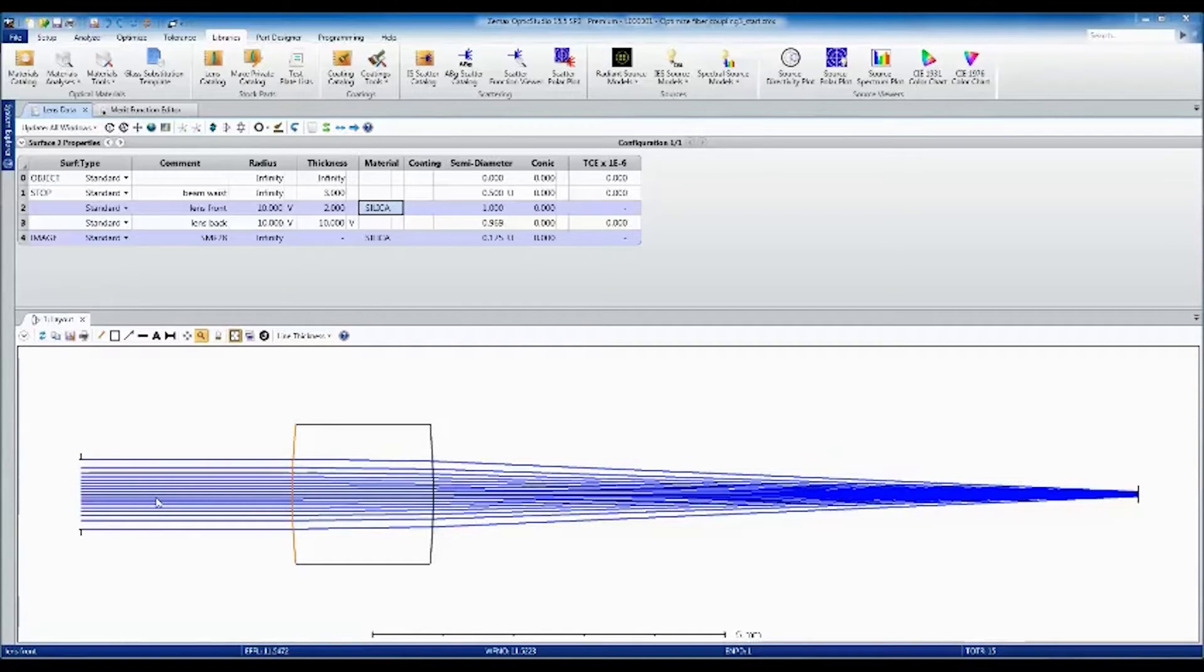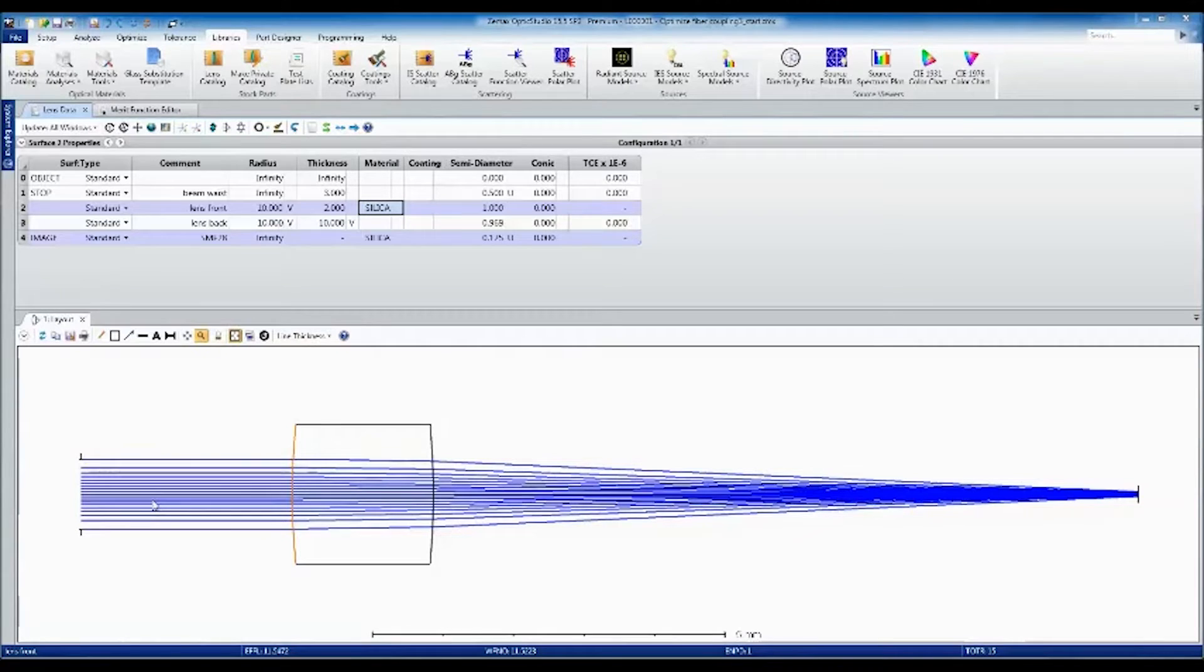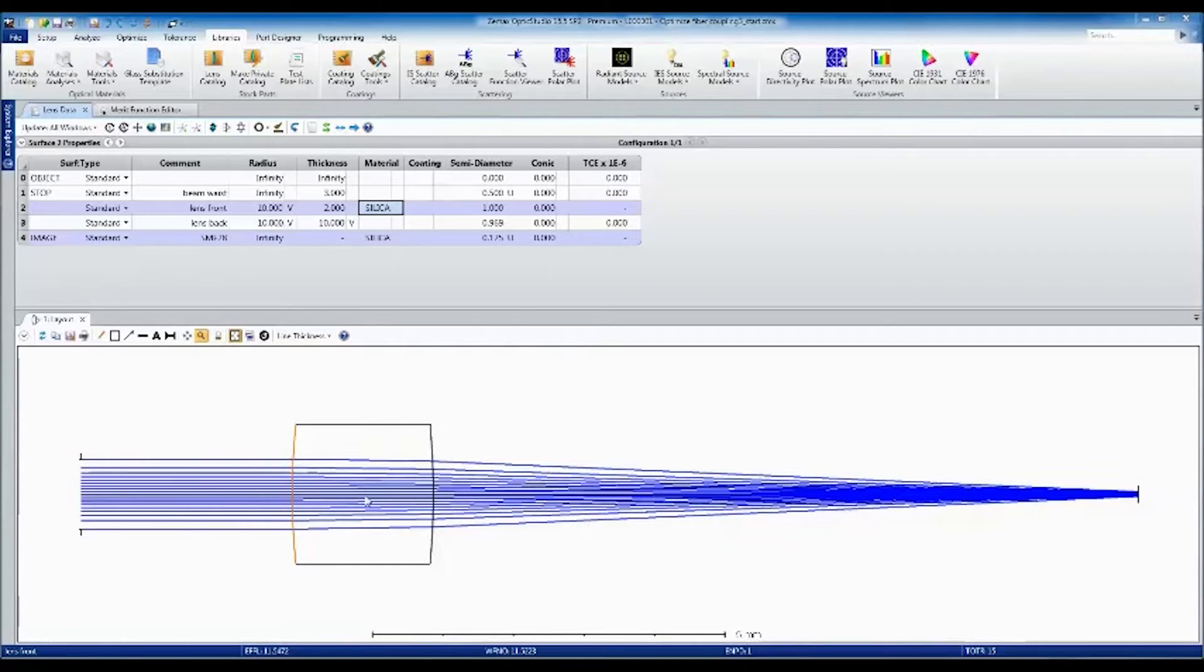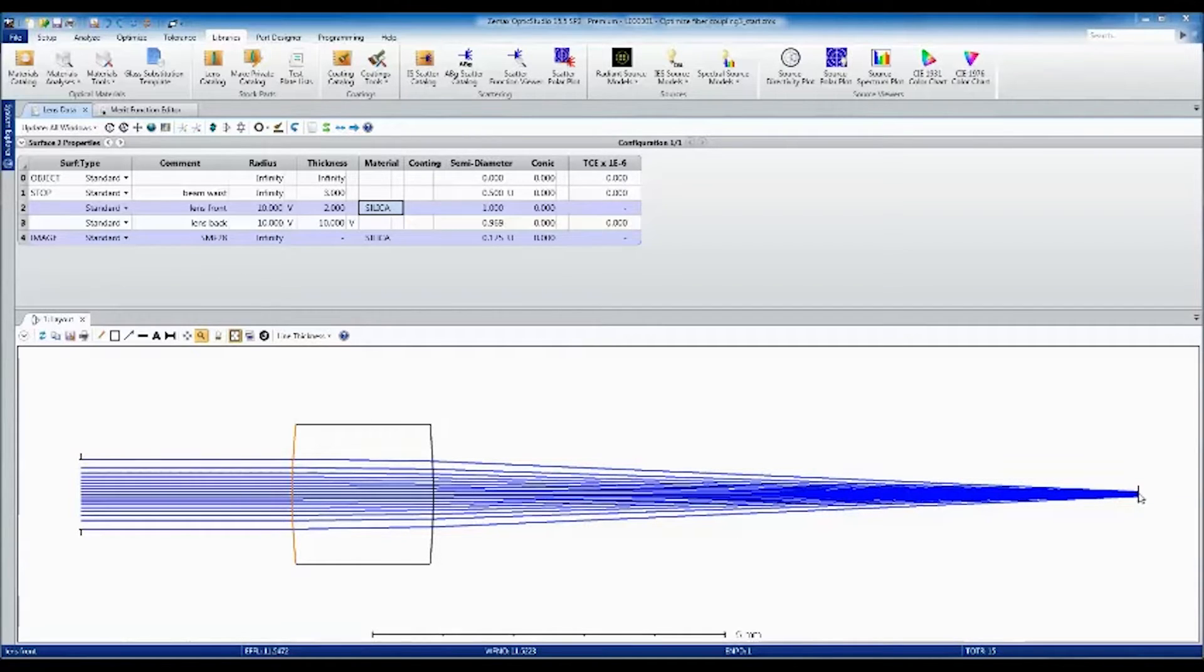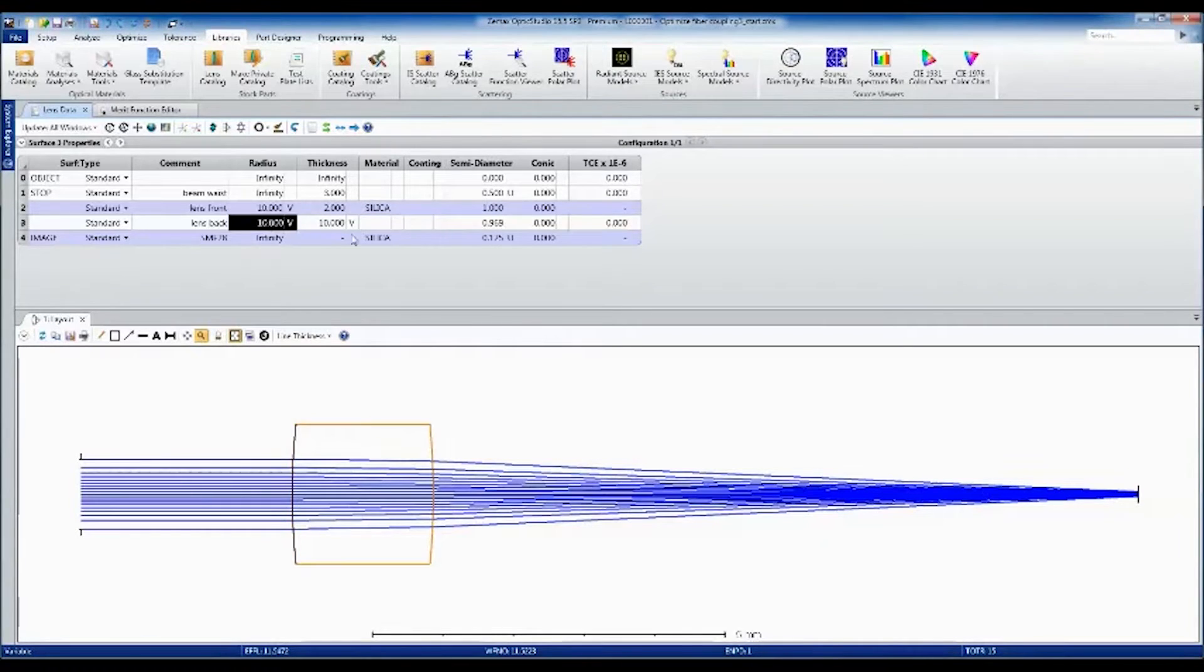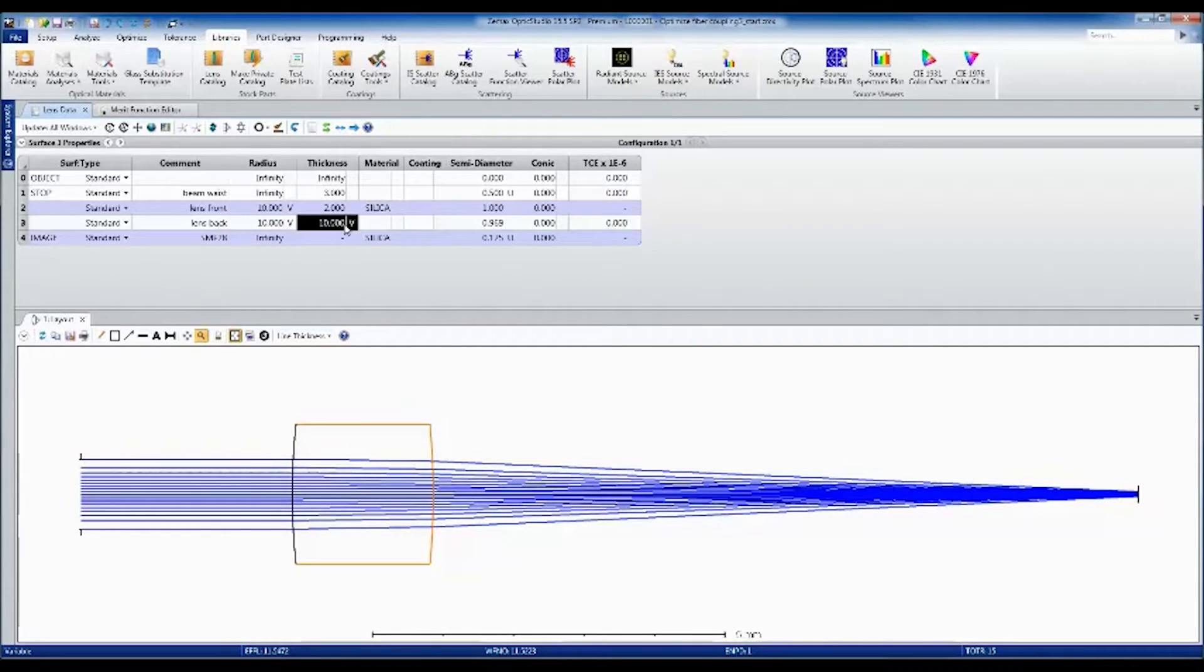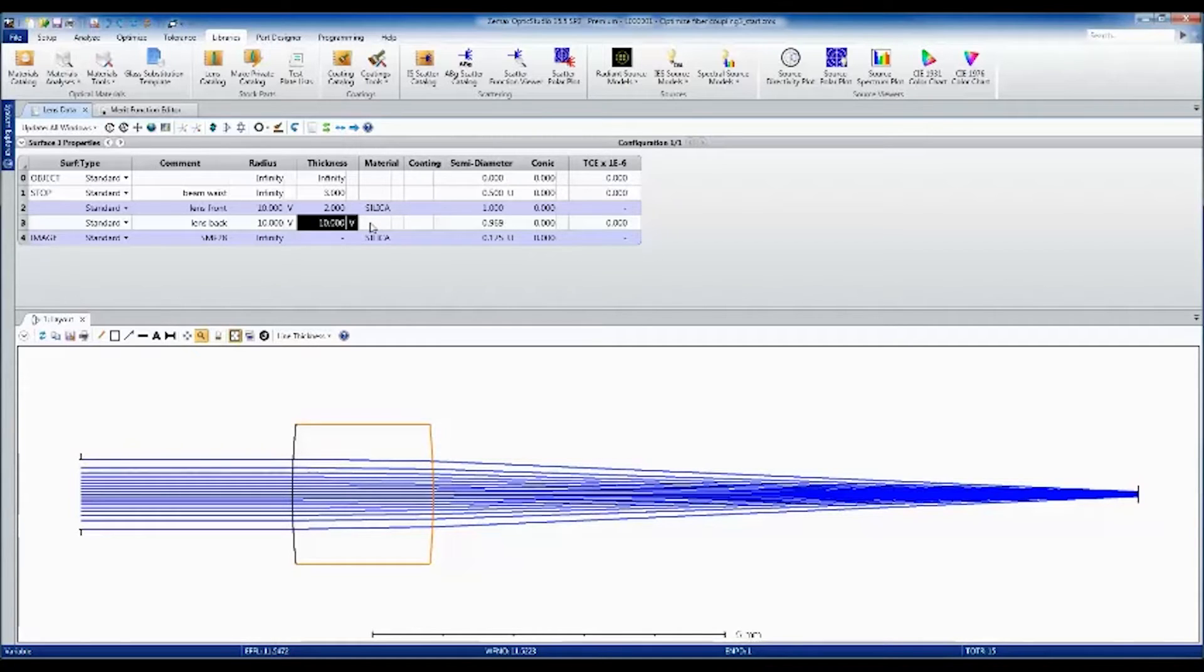Let's say we want to maximize the coupling efficiency into the single mode fiber. We can do this by optimizing the front and back curvature of the singlet lens and the spacing from the back of the lens to the single mode fiber. I've set all three of these parameters to be variables in my lens data editor, so they will change as we optimize the system.